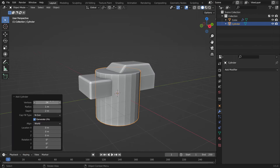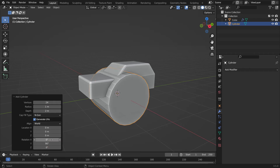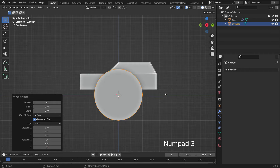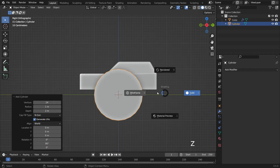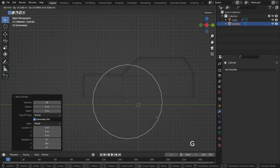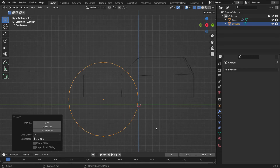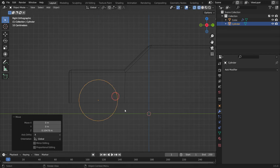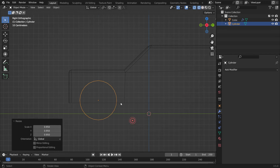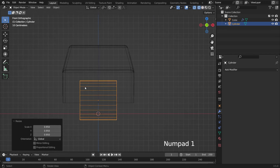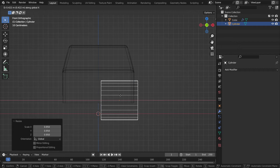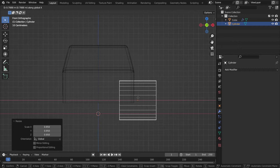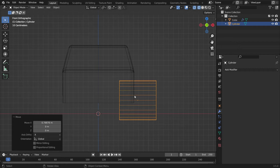Rotate the cylinder 90 degrees on the Y axis. Switch to side view, press Z key, and switch to wireframe mode. Place the cylinder in the proper place and scale down. Switch to the front view. Move the cylinder out so that it intersects with the car. We will make holes for the wheels.